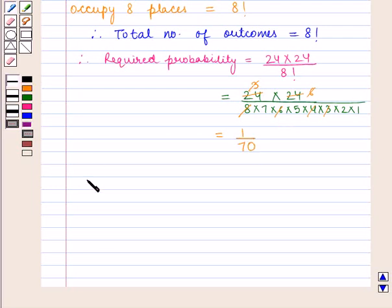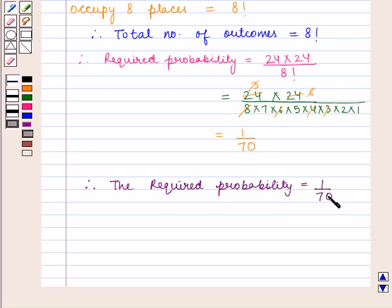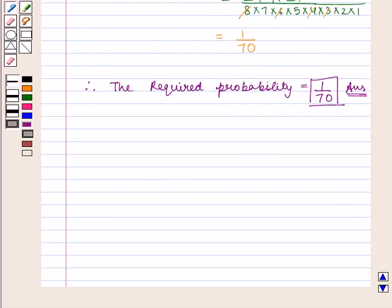Therefore, the required probability is 1 by 70, which is the final answer. This completes our session. Hope you enjoyed this session.